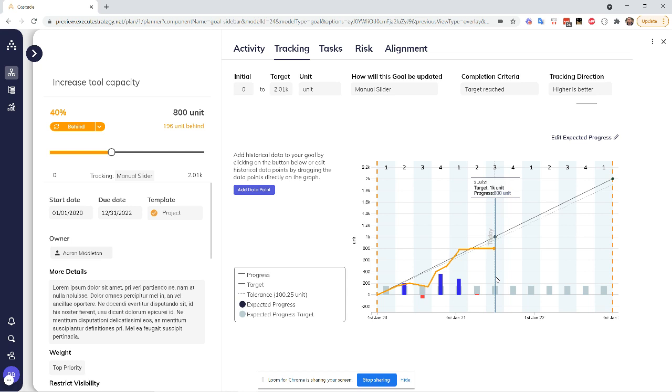And now I can sort of judge for myself, okay, am I on a positive trajectory here? Am I on track? Does this status actually make sense?